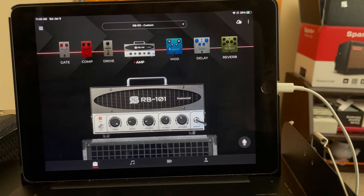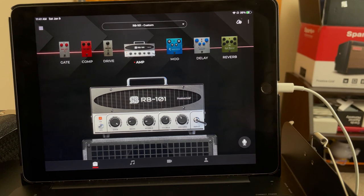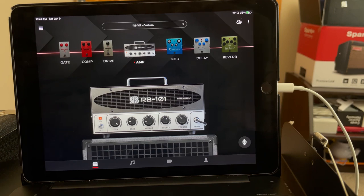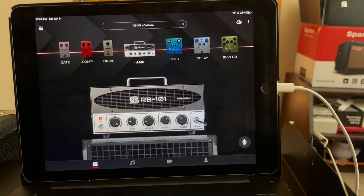Think of gain kind of like a boost pedal, where you're increasing the amount of signal you're pushing into the rest of the amp. On some amps there's enough headroom that you can crank the gain all the way up and it'll still sound pretty clean, but on others that's how you achieve overdrive or distortion. Sometimes an amp has two different models — one with a heavier drive and one that's more clean.